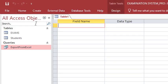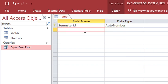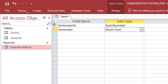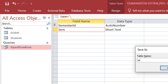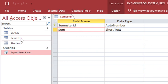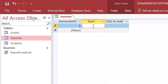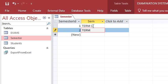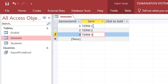We can also add the semester table. Go to Create, Table Design. We shall have the semester ID — this can be auto number and the primary key. Then we add the semester field. Save this as 'sem' and then 'semester'. In the semester table, we can open it and add term one, term two, and term three.